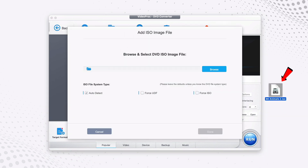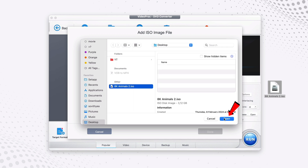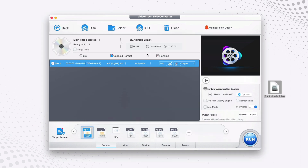On my desktop I have one ISO file that I want to convert to MP4. I click on Browse, go to the desktop, and here you can see this is the 8K Animals file. Click on it, click Open. It selects my ISO file — just leave everything else the way it is, especially the one that says auto detect. Leave it like that and click Done.